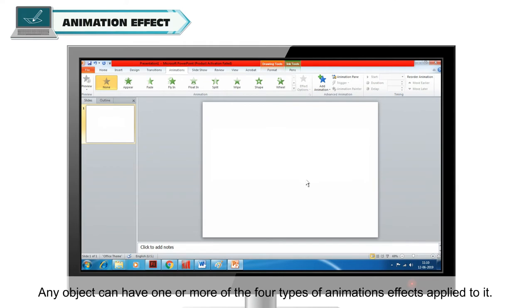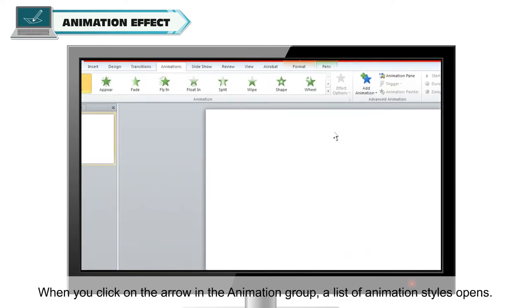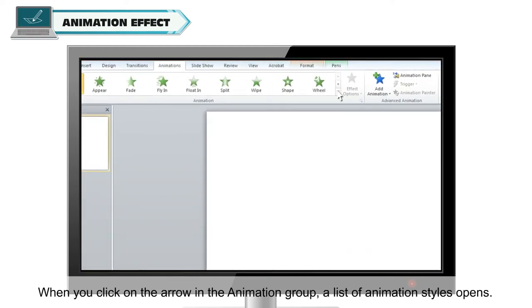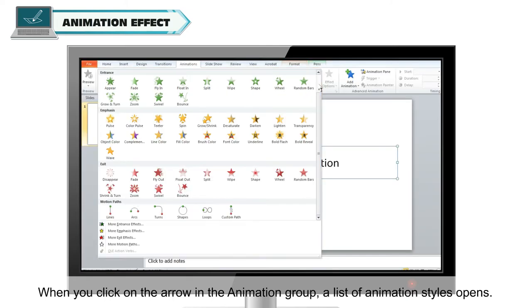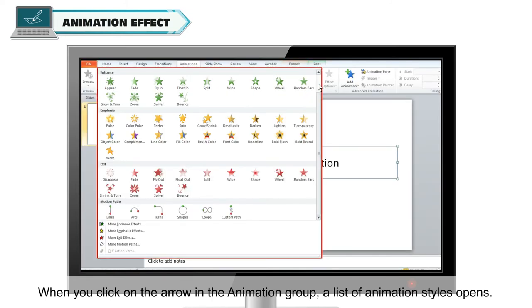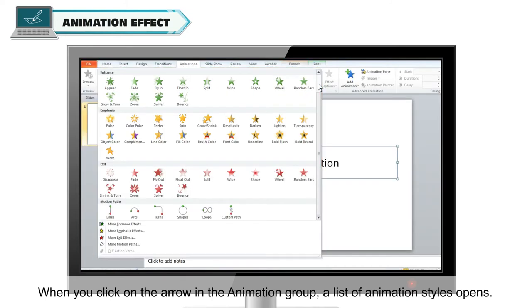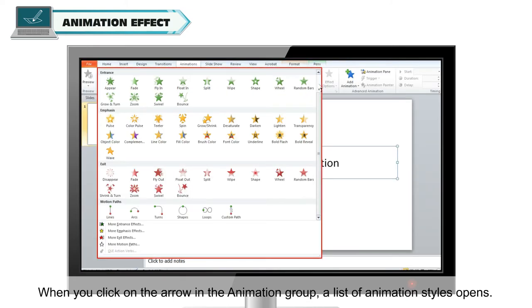Any object can have one or more of the four types of animation effects applied to it. When you click on the arrow in the Animation group, a list of animation styles opens.